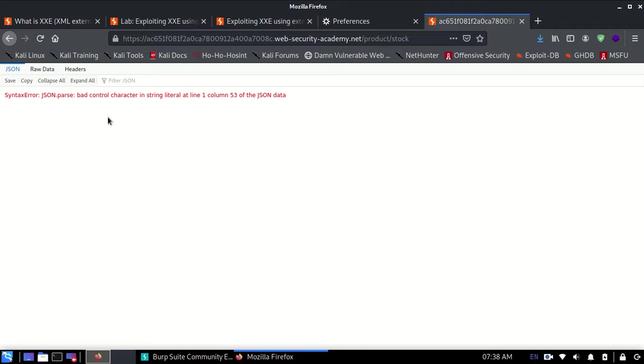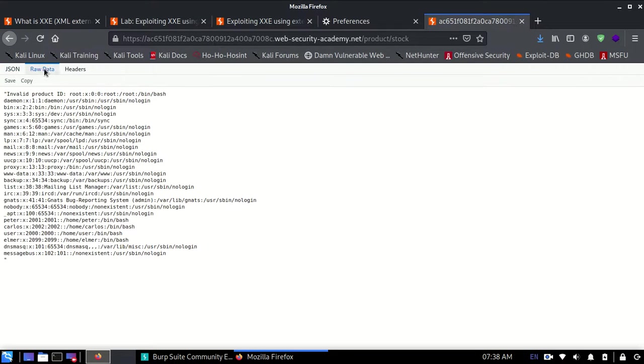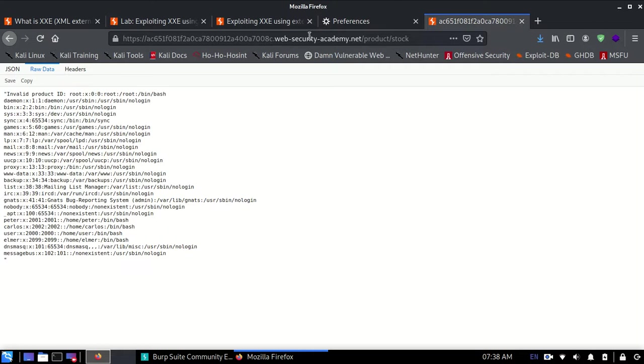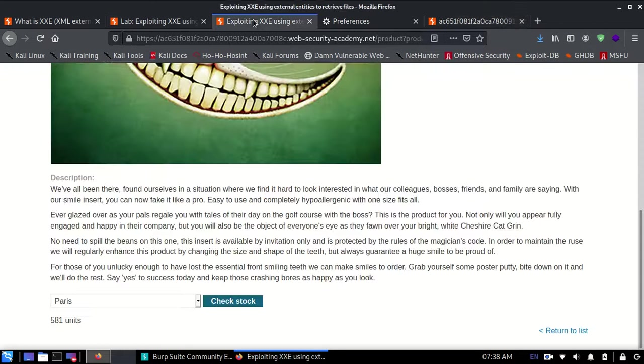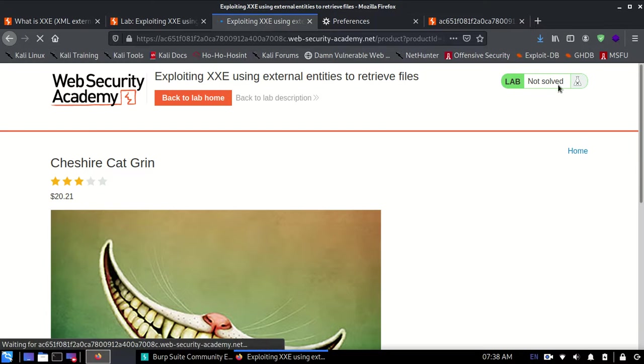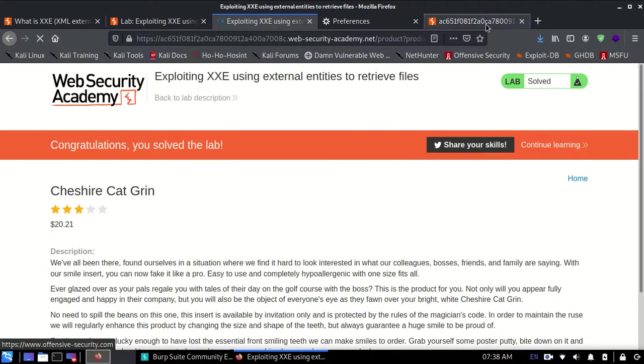It will show JSON parse bad control character, but it will give you this raw data which is exactly what we want. Now on refreshing, it will show you 'Lab Solved' because our aim of getting this value is now done.